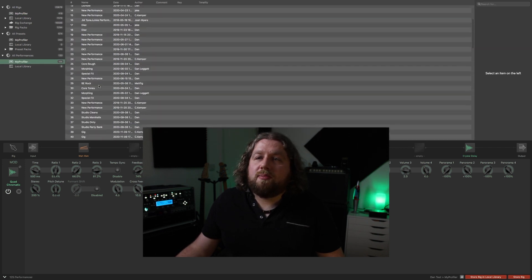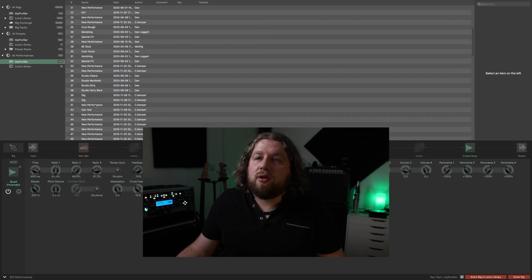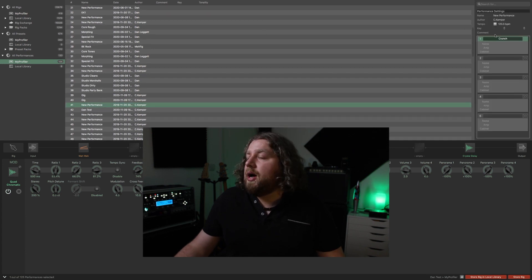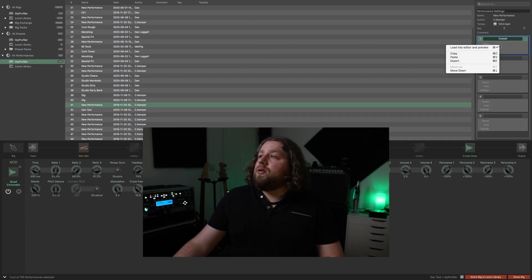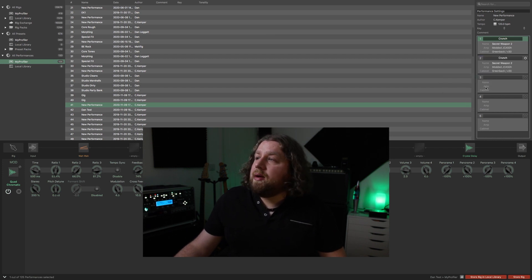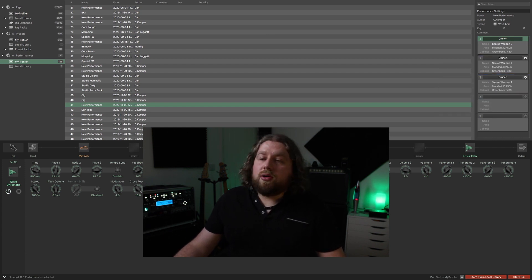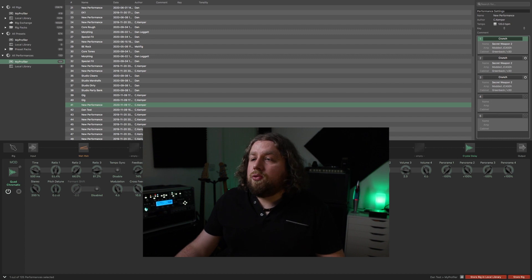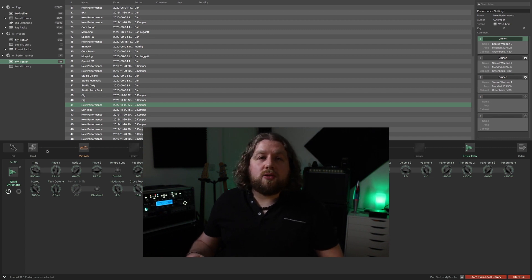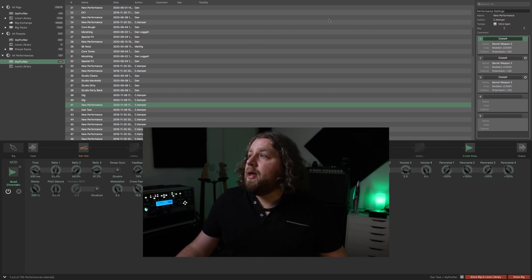You can simply copy and paste different amps into these blocks. You can then change all of the settings, all of the effects, all of the stuff we talked about previously in this video.